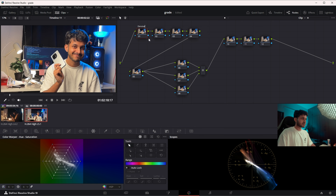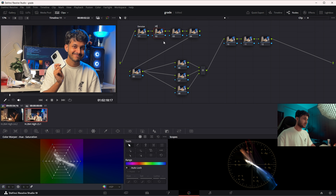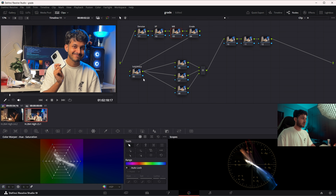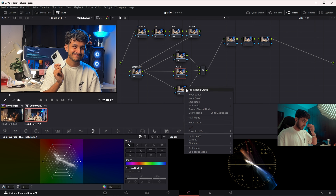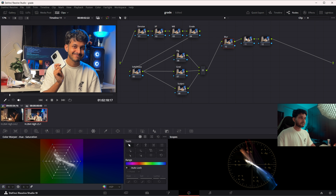The first node is called Denoise — this shot doesn't have much noise but I'll keep it there. Second is Exposure (XP). Third is White Balance, where I create the white balance. Fourth is Look or Grade, where the main color palette is created. Then Soft/Sharp — for sharpening or softening. Then Vignette, Gradient, and Subject. I don't want to use any LUT, so I'll do everything from the ground up.